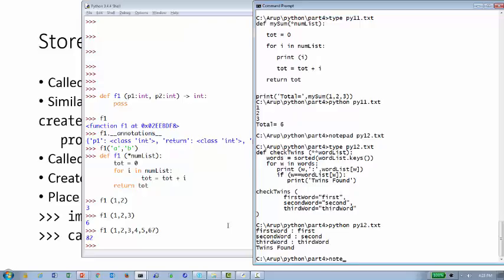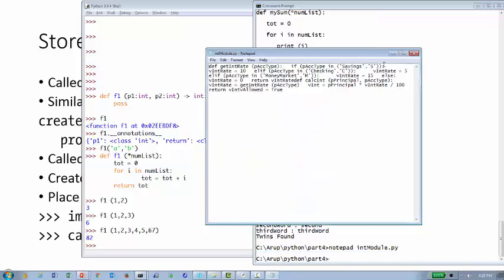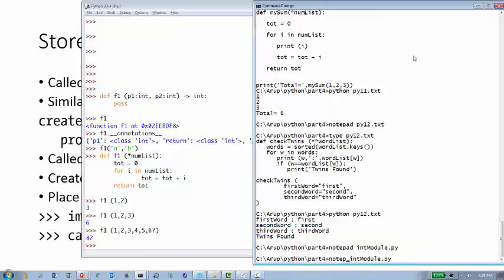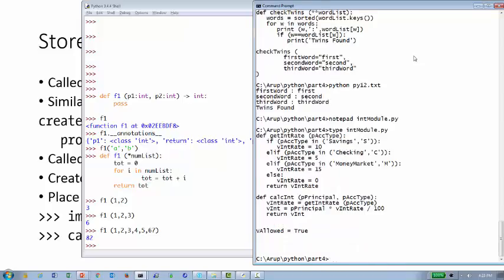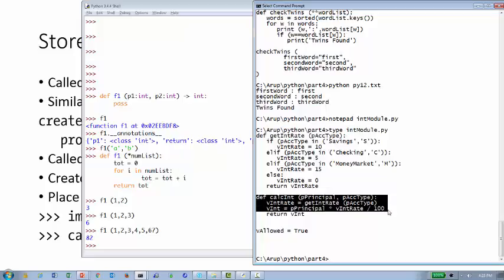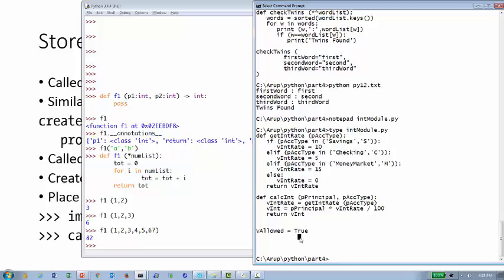Here's how the module file looks: it contains function definitions like `calculate_interest`, `get_interest_rate`, and also module-level variables like `v_allowed = True` — similar to package variables in PL/SQL. The calling program does `import int_module`, then calls `int_module.calculate_interest(p_old_balance)`. It checks `int_module.v_allowed` — if True, prints the new balance; otherwise prints 'not allowed.'